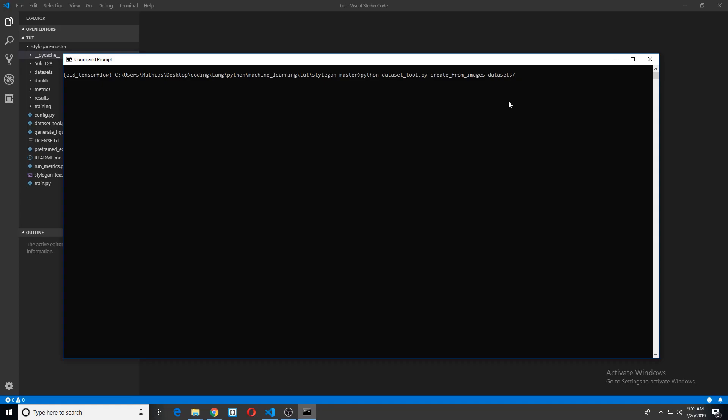Datasets, and we'll just name it custom dataset. And now we need to give it the path to where the actual images are, right? So that's 50k and then 128. Hopefully nothing goes wrong. Okay, great. So I will get back after this gets done transferring all those images into TF records.